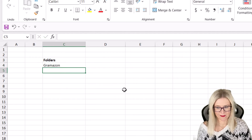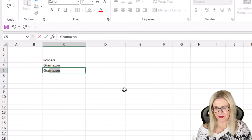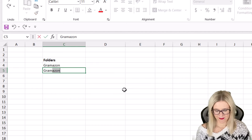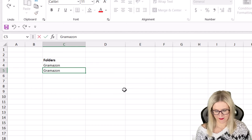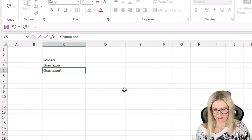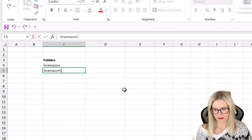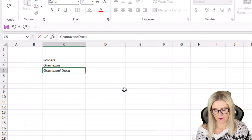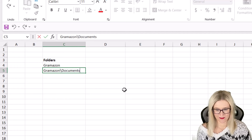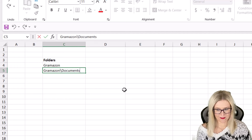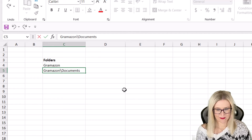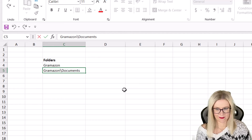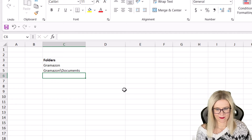Now if I want to create a subfolder of Gramazon, what I would need to do is type Gramazon again. Then we need a backslash and then we can provide the name of the subfolder. So maybe I want to create a subfolder called documents. And obviously if you wanted more subfolders within Gramazon, you would repeat this process. So you might have Gramazon backslash images, something like that. Now I'm just going to do one subfolder for each of the main folders.